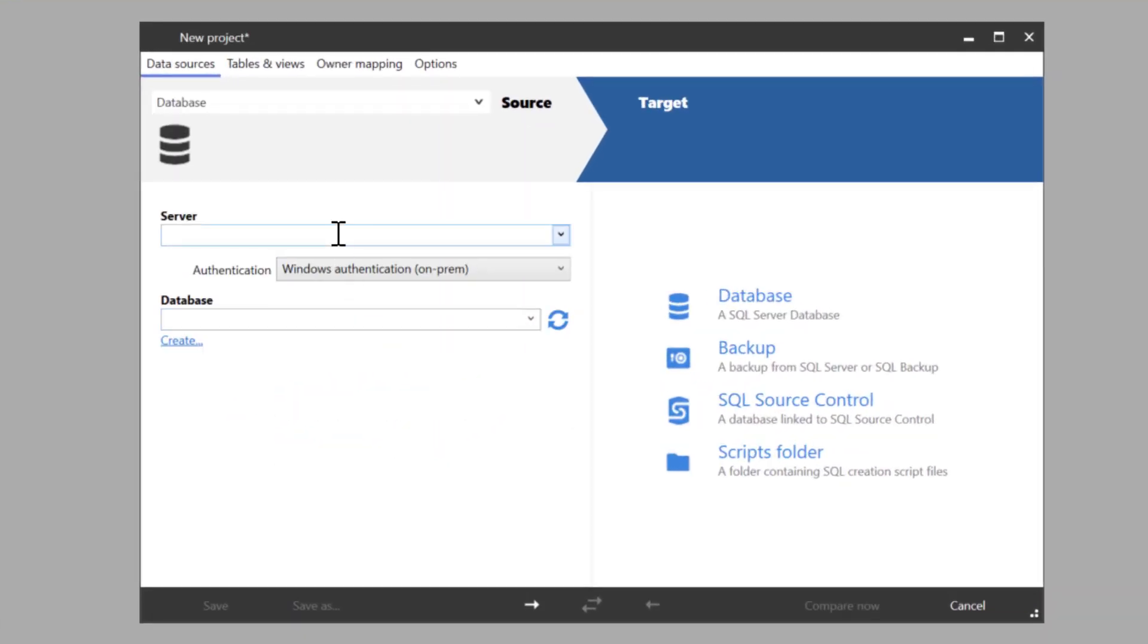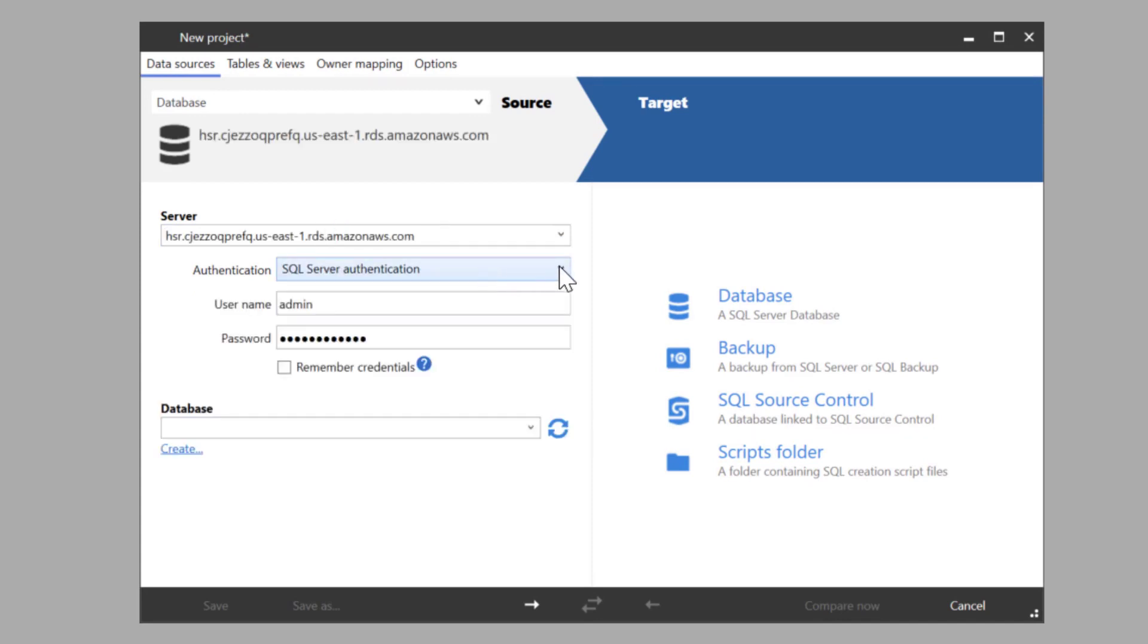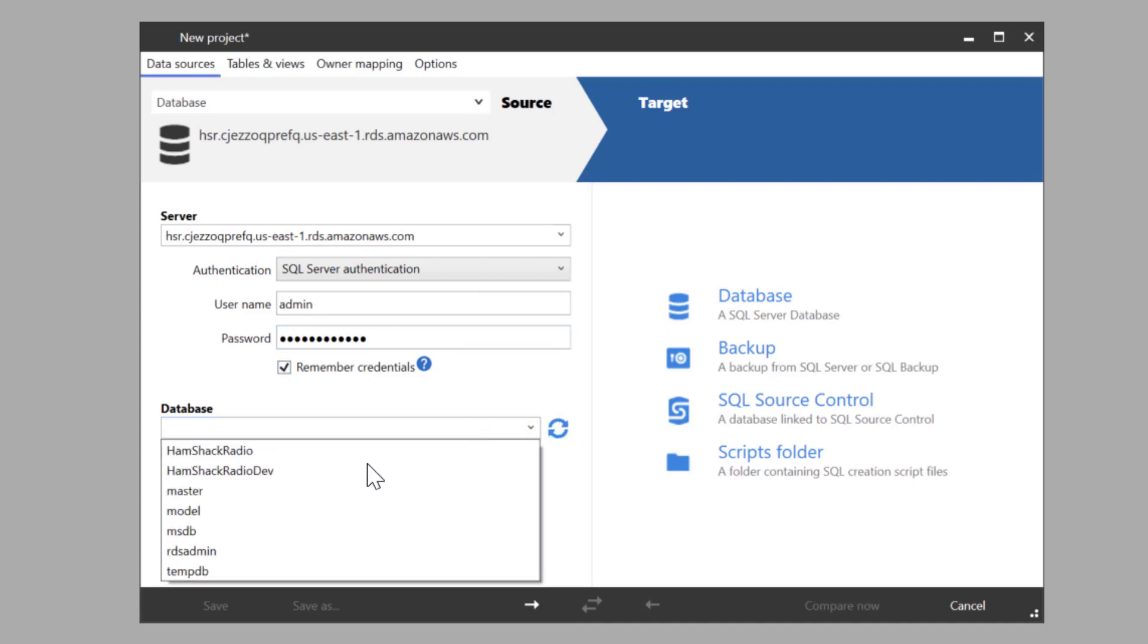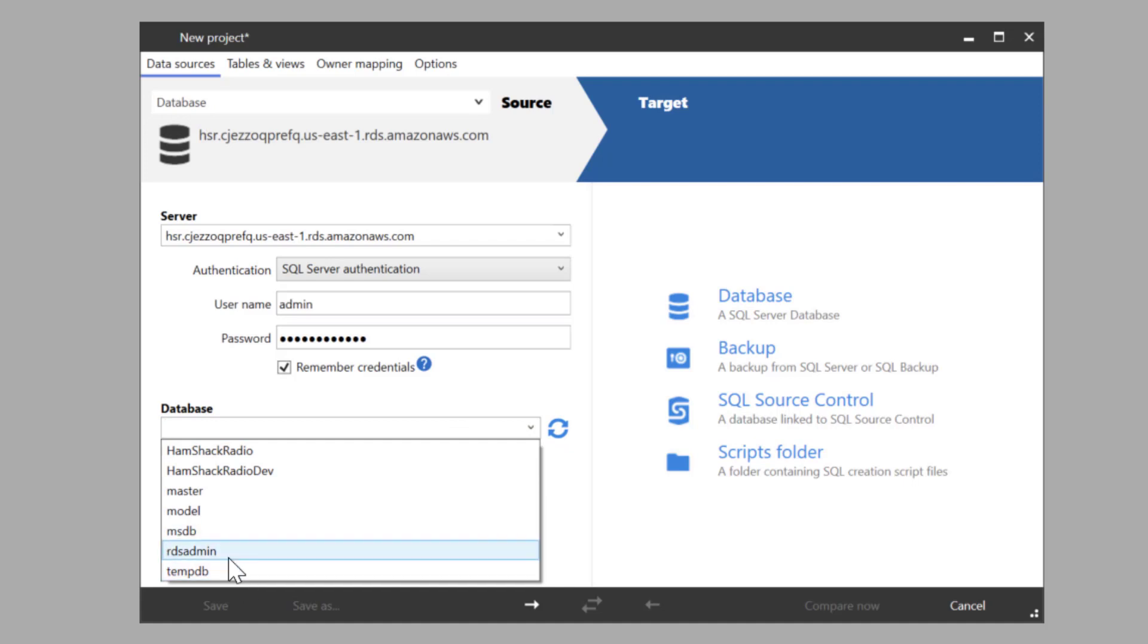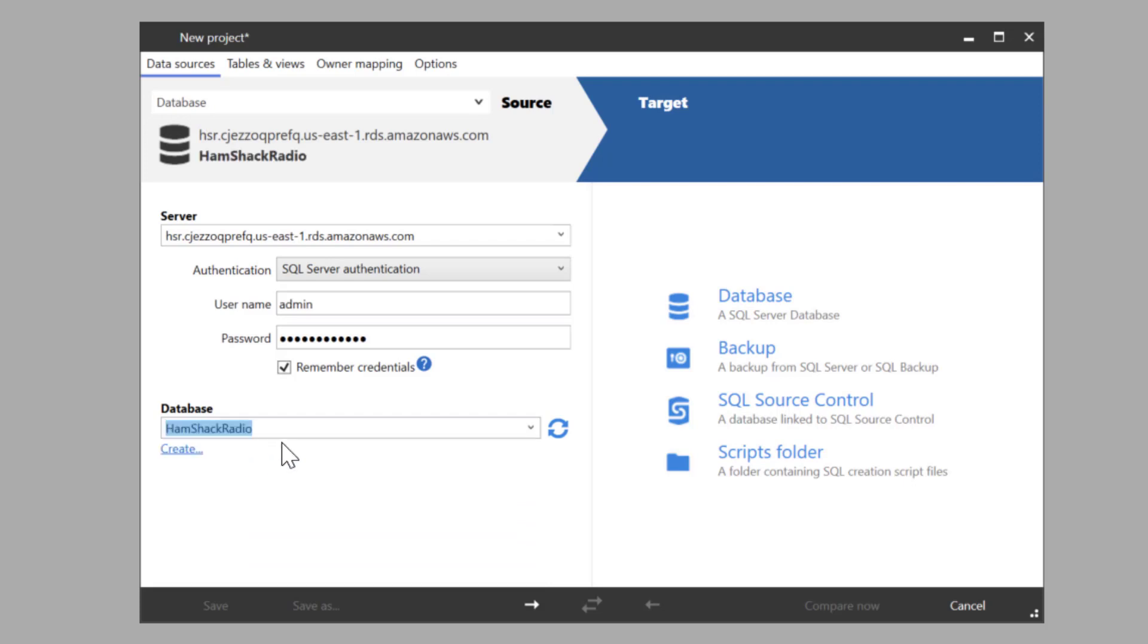Let's say we're going to connect up to a database. I've got a particular server ready to go. We're going to connect up to that server, remember the credentials, and pick a database. You can see it's already gone there and listed out my databases. You can tell it's RDS because it shows the RDS admin database that's there. So we're going to pick Hamshack Radio.